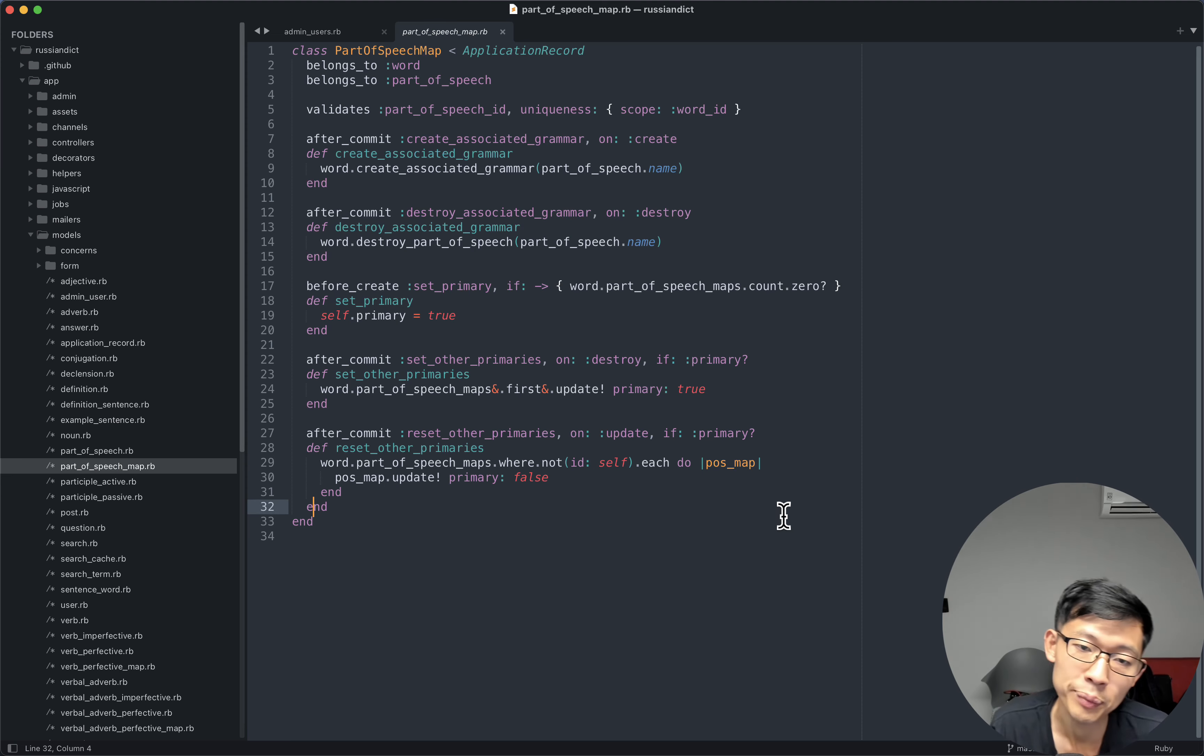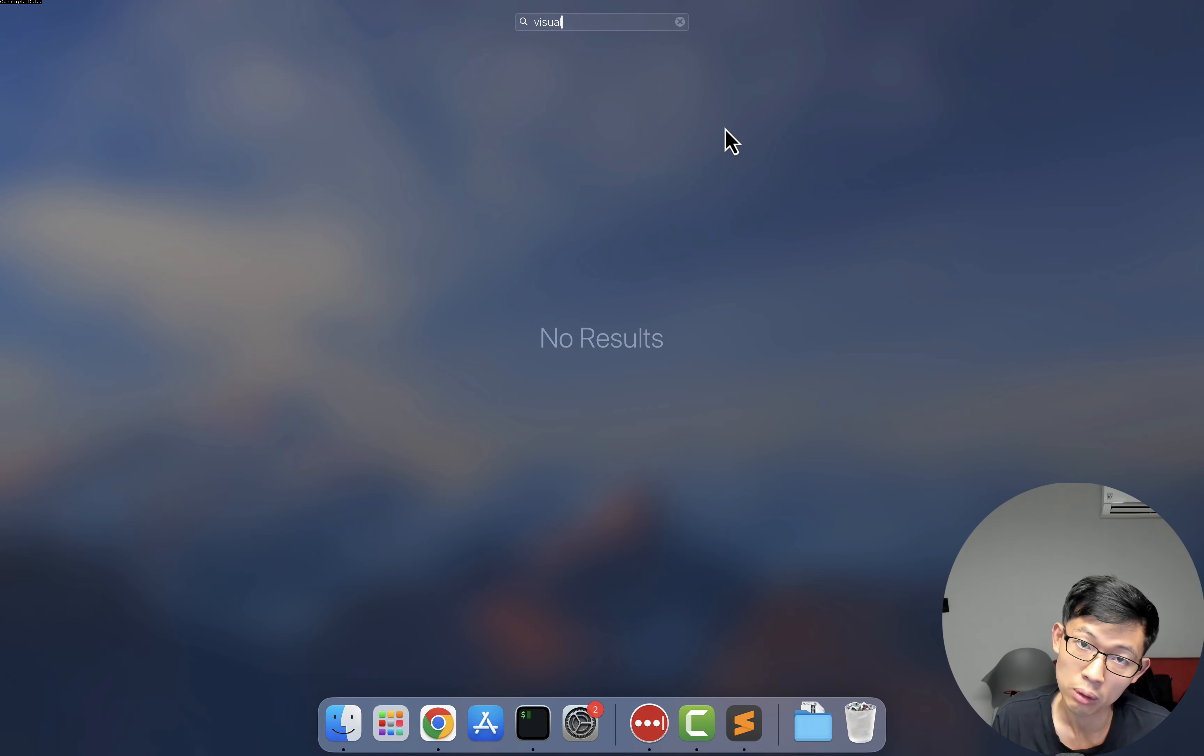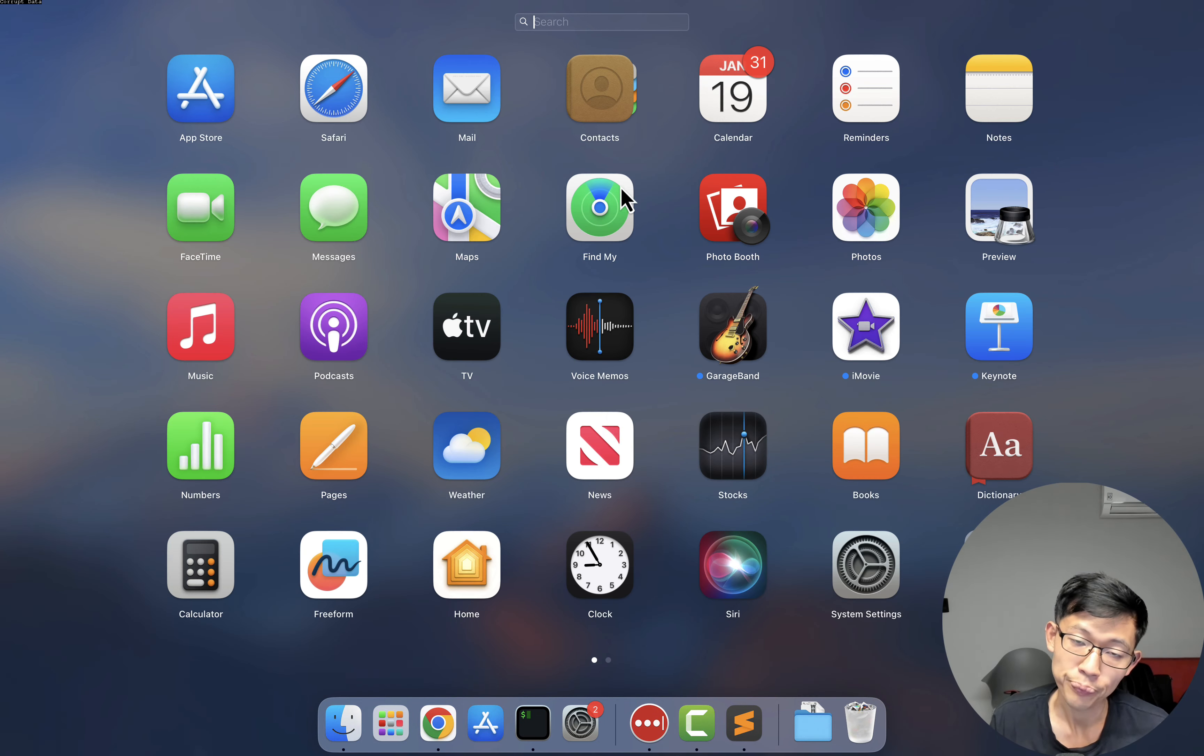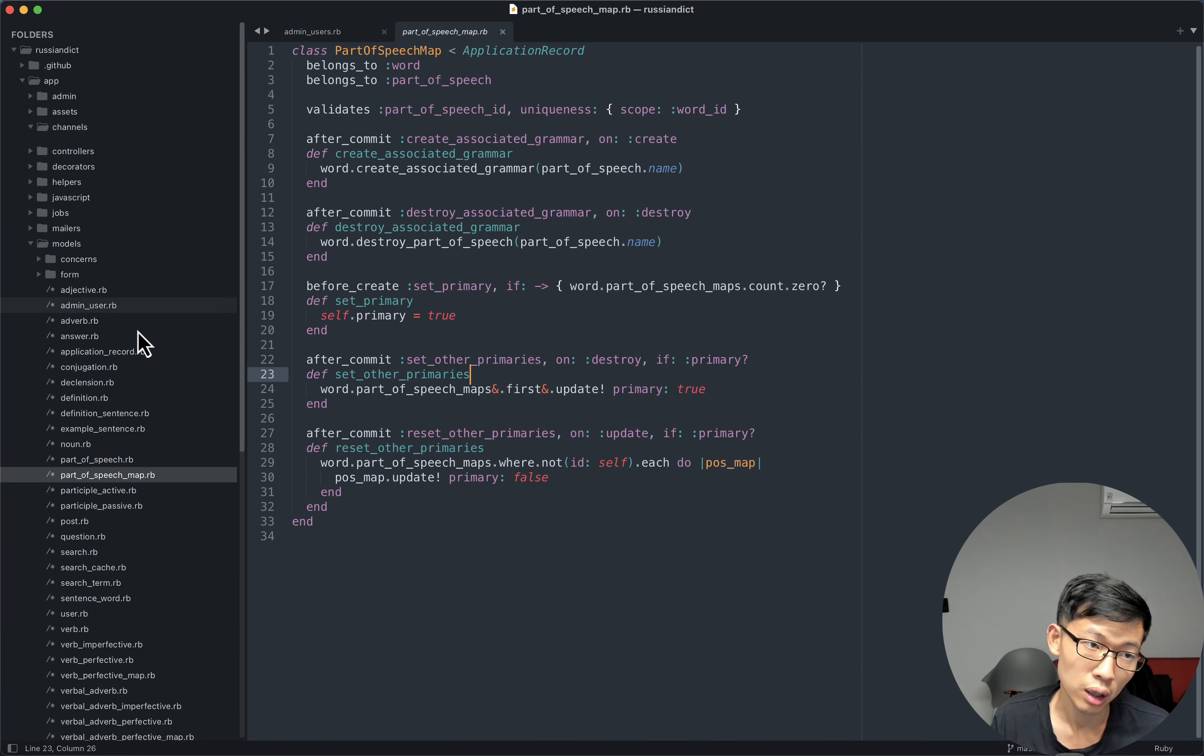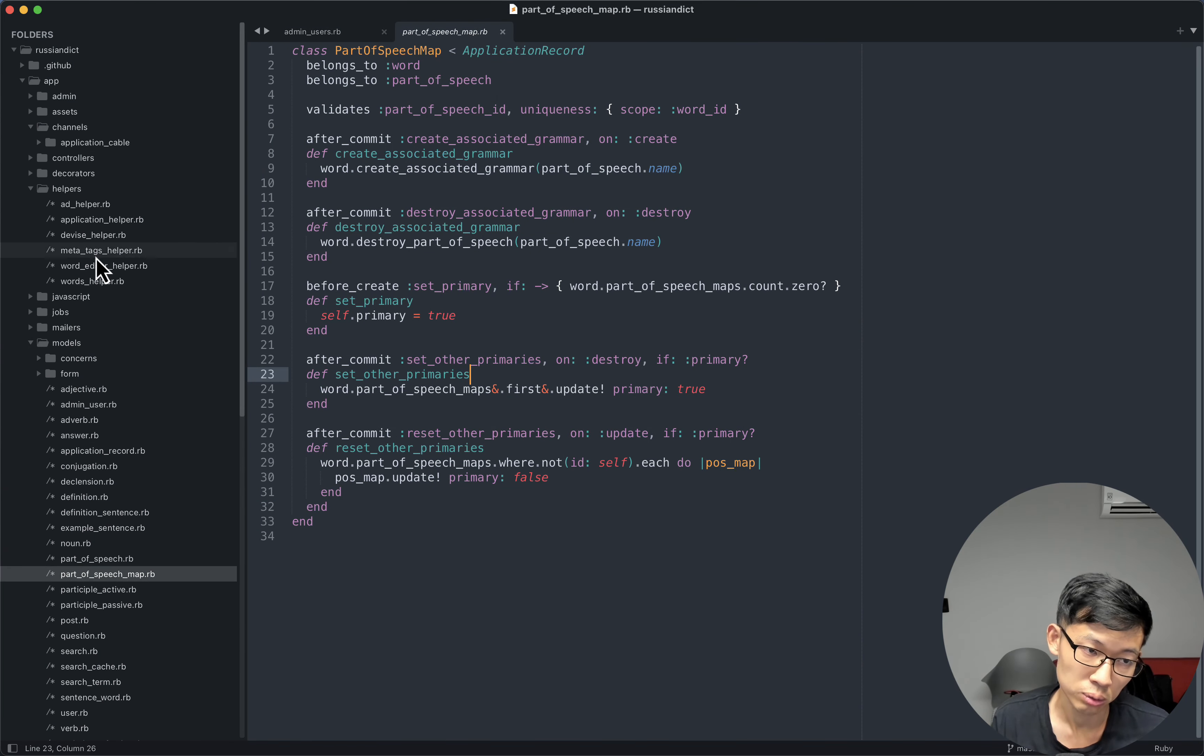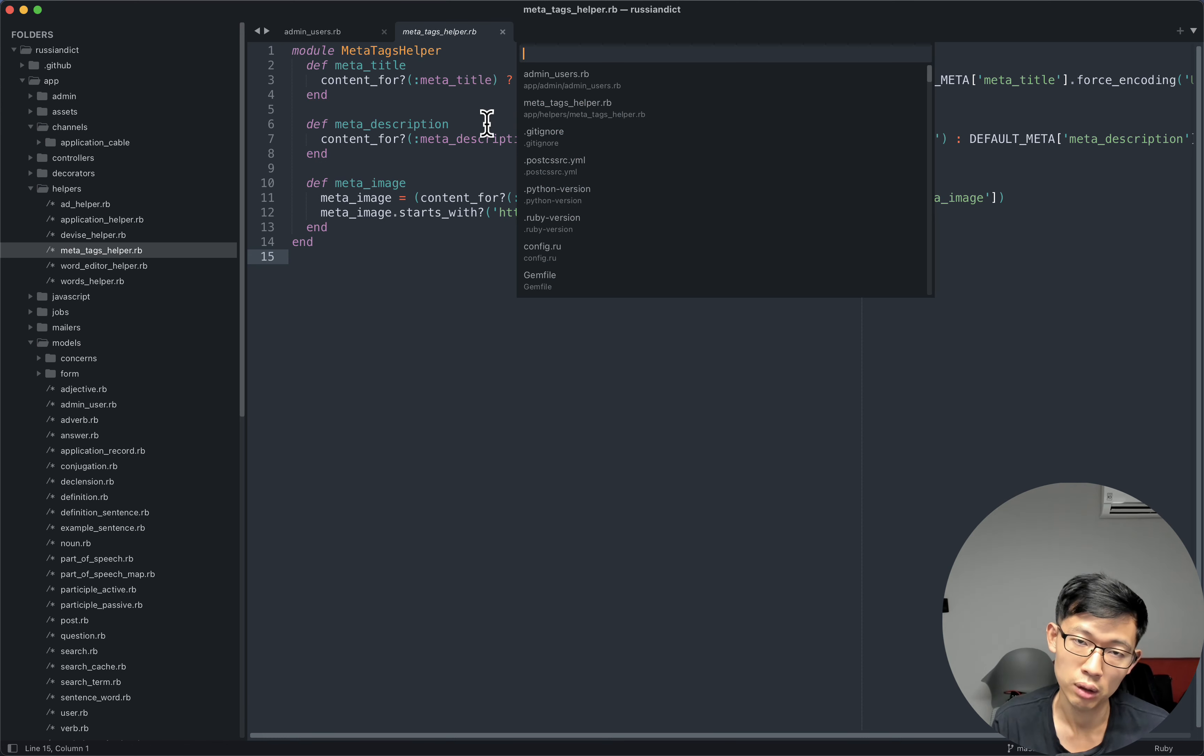So in Sublime Text, and actually I think in Visual Studio Code as well, which I don't have installed in this machine, you can navigate your folder structure, your code, with Command-P on a Mac.